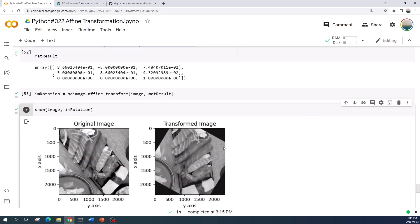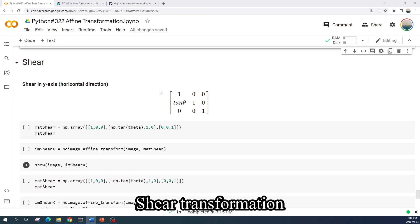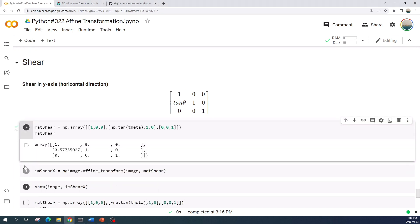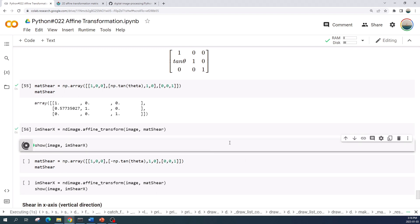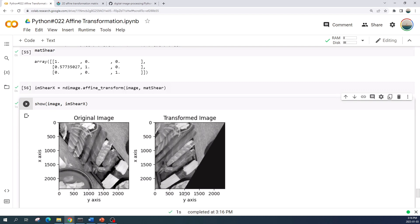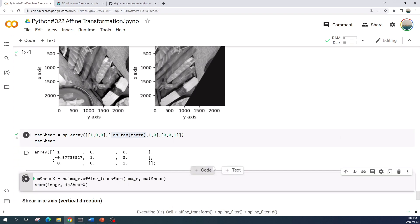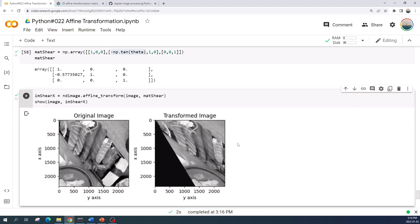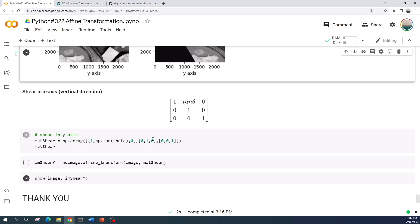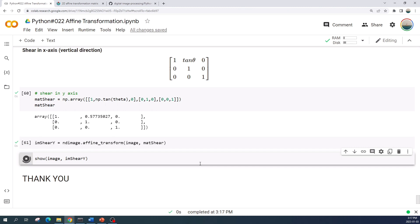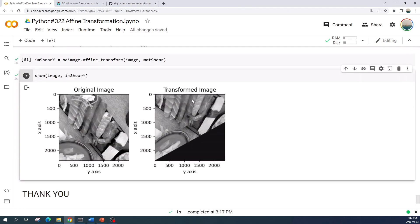Now we rotate the image about the center of the image. The last affine transformation is the shear transformation. First I will do the shear transformation in the y-axis — let us run the cell to create the transformation matrix, then apply the affine transformation and preview the result. This is the shear image in the y-axis direction. If we want to do the shear transformation in the opposite direction, just put a negative value in the tangent function. Now let us do the shear transformation in the x-axis: create the transformation matrix using numpy array, apply the affine transformation, and preview the result.